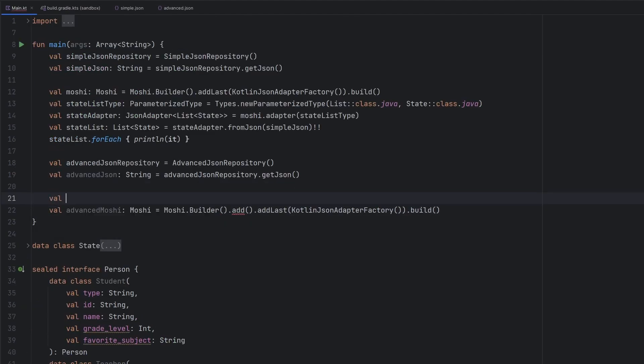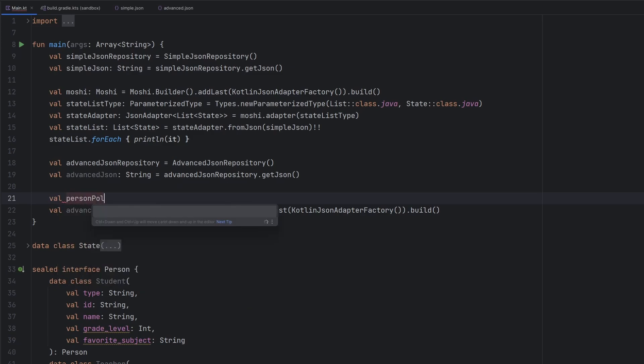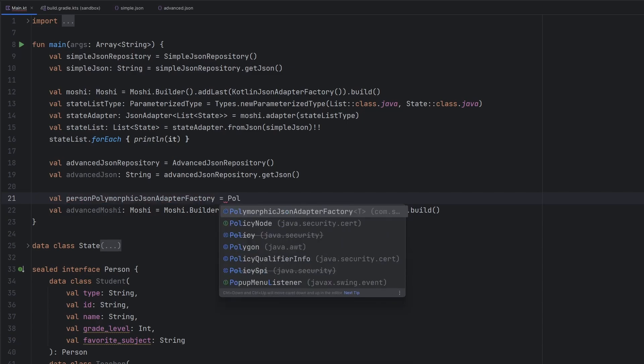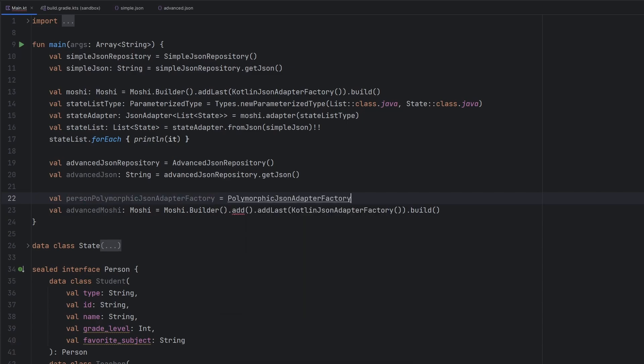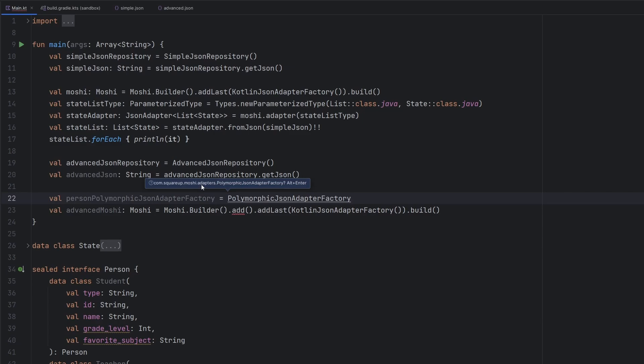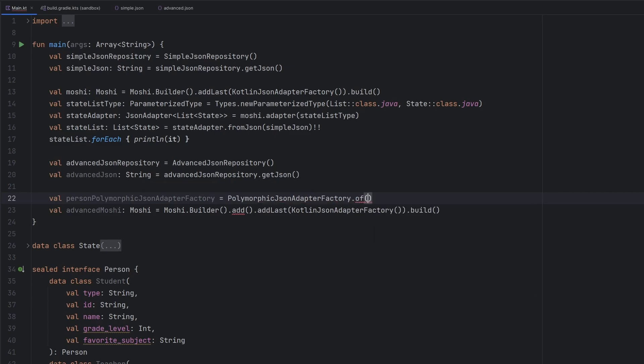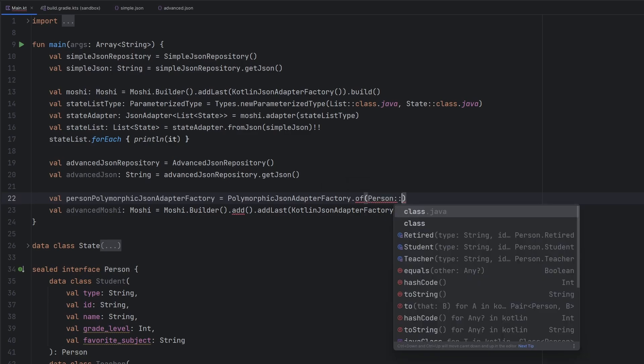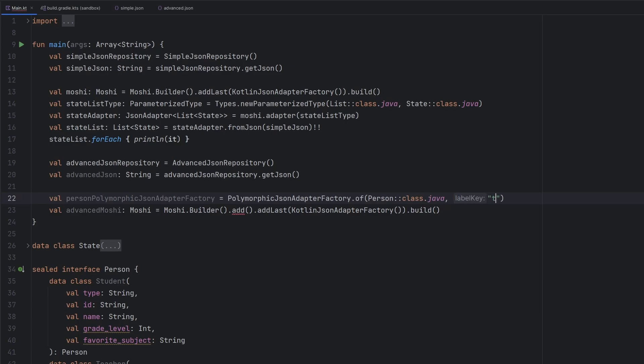The version should mimic the actual version of the Moshi library and everything will be all good because we are going to want to create the person PolymorphicJsonAdapterFactory. We will have the PolymorphicJsonAdapterFactory.of, and we are going to pass in our,